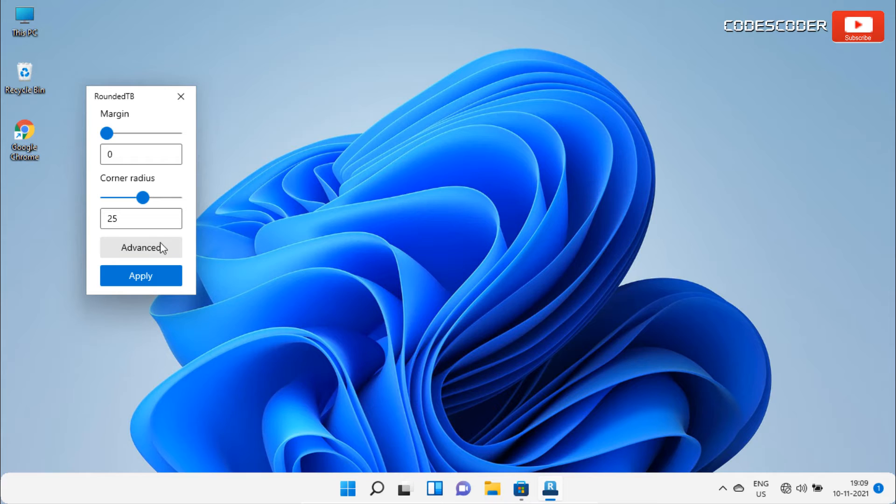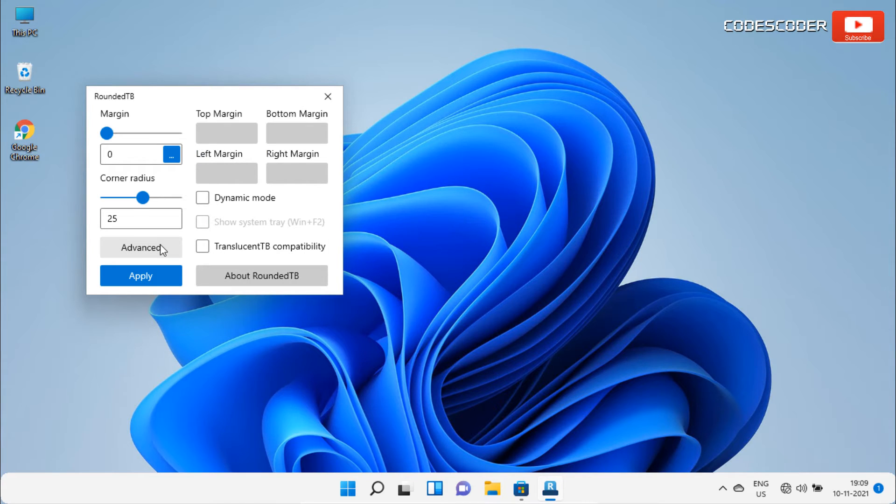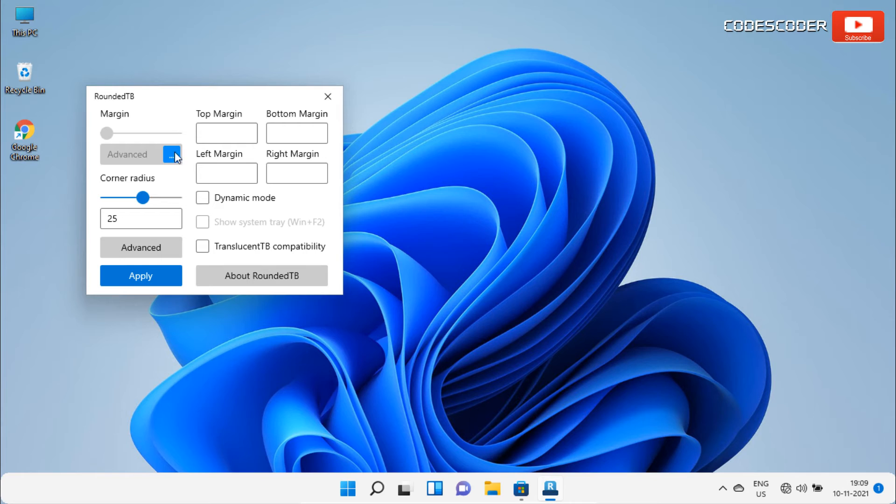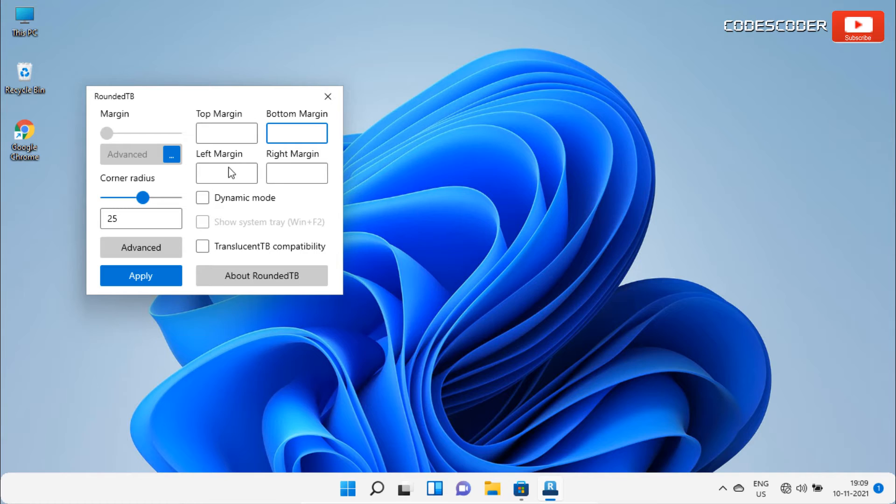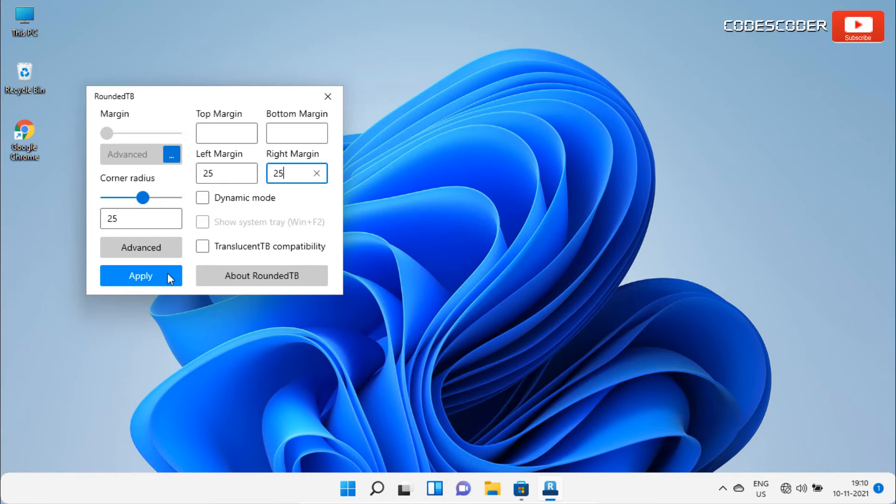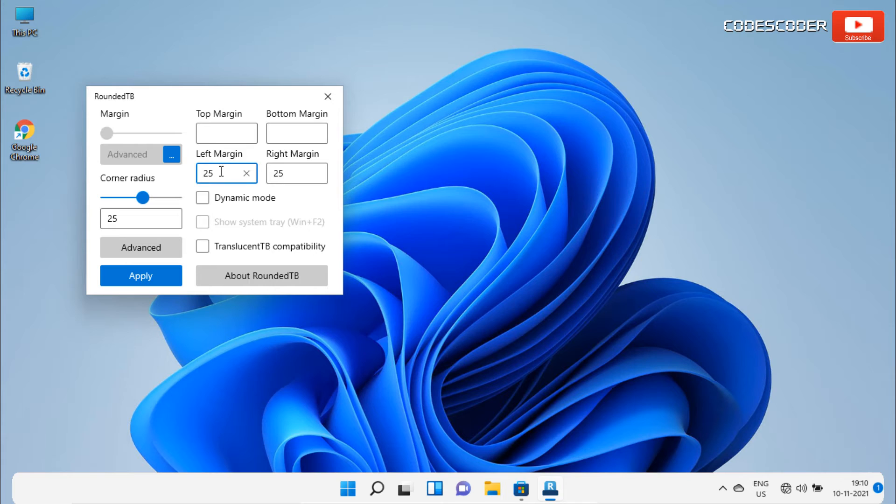If you want more settings, click on advanced tab, and then click on three dots. Here, you can set the top margin manually and also bottom margin. Similarly, you can set the left margin as well as right margin. For example, if we put some value here and click on apply, then you can easily observe the changes at the taskbar. So here, you can enter any value of your own choice.